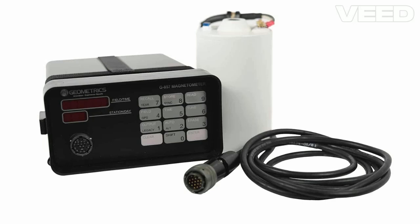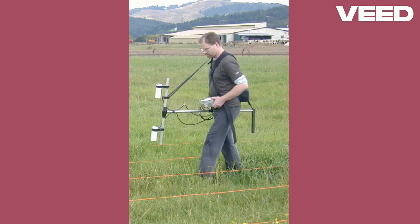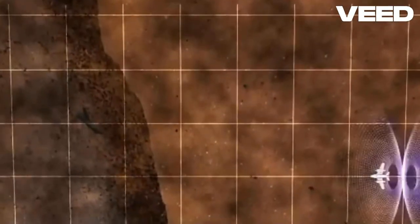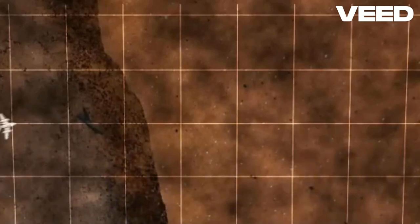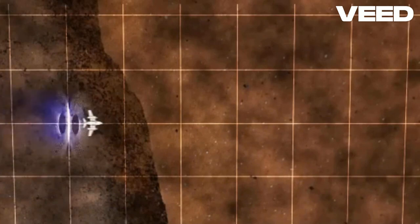This is a magnetometer, a sensitive instrument that measures magnetic field strength. As we walk along our survey area, the magnetometer detects changes in the Earth's magnetic field caused by the magnetic properties of underground materials. During a magnetic survey, geologists systematically collect data along a grid pattern.